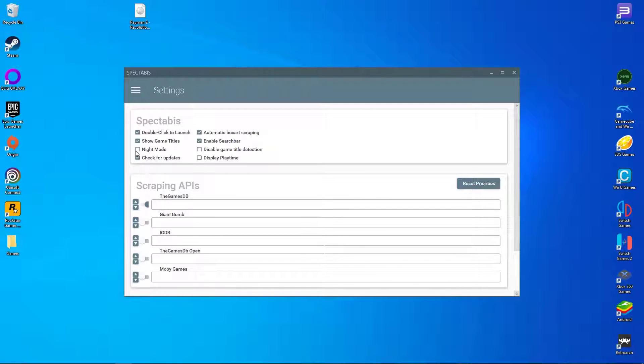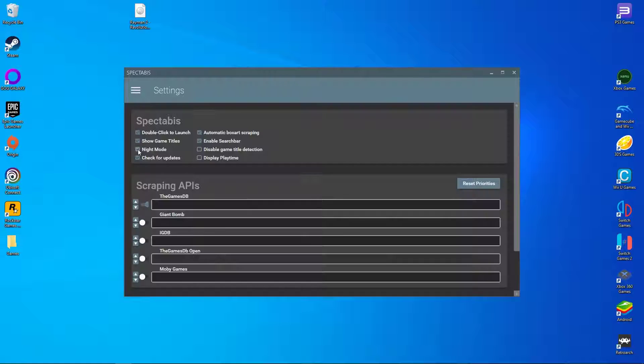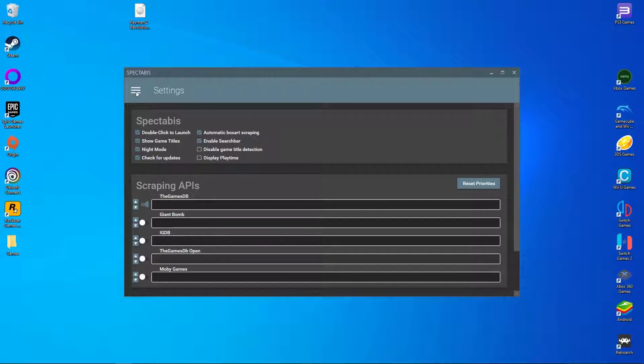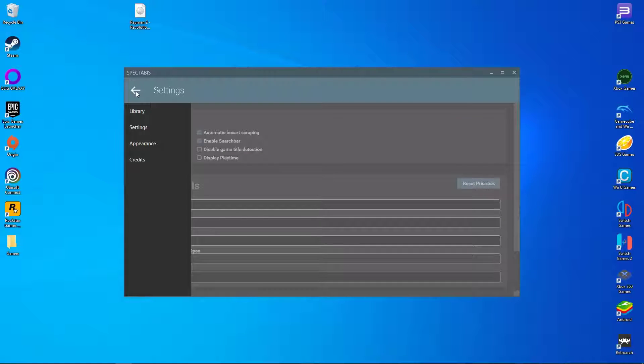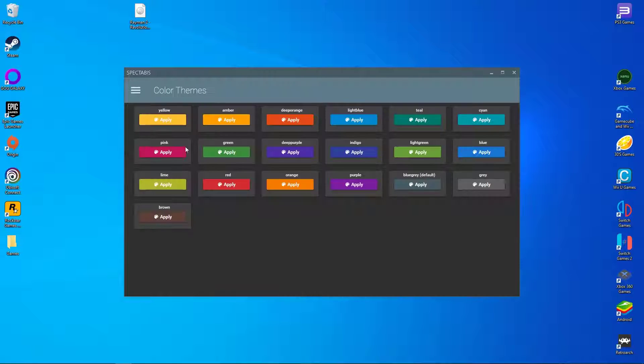After that, you're done with the settings, but you may want to turn on night mode if you dislike the glare. As another option, play around with the color themes and see which ones you like.